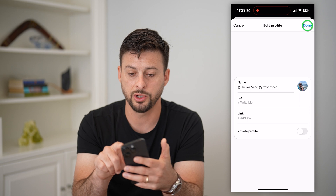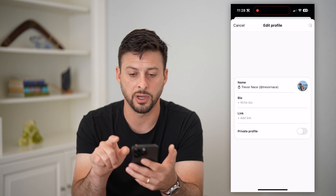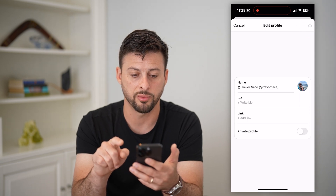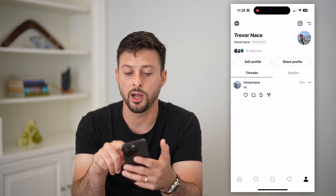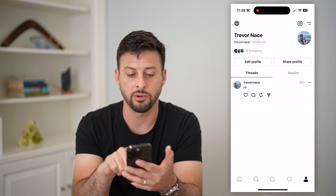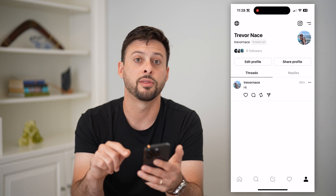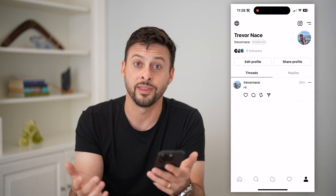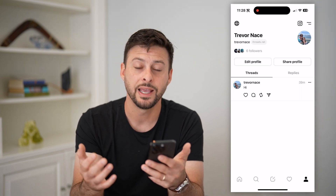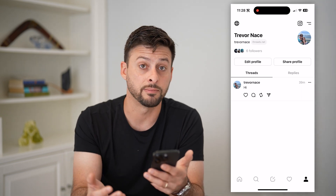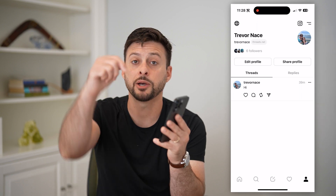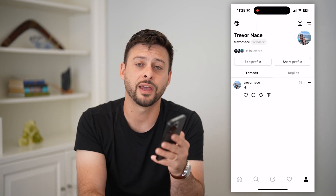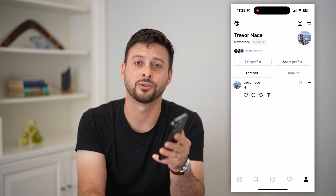When you're done, just hit the done button at the top right and you can see it will update. Right next to my one thread that I posted, it now has my profile picture. Hope this helps — if you have any questions, leave them in the comments down below and I'll catch you on the next one.